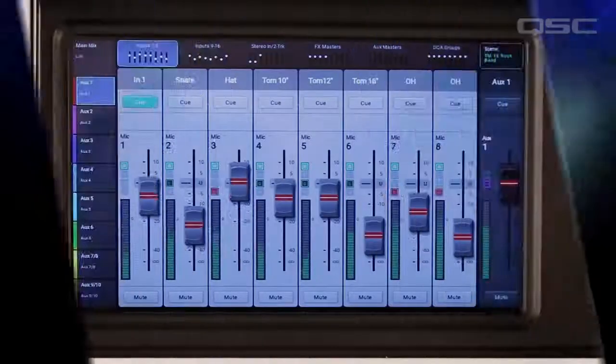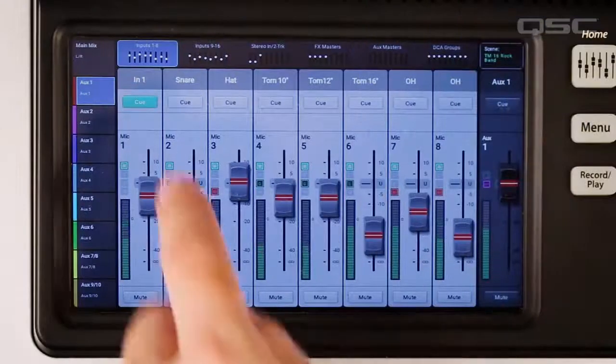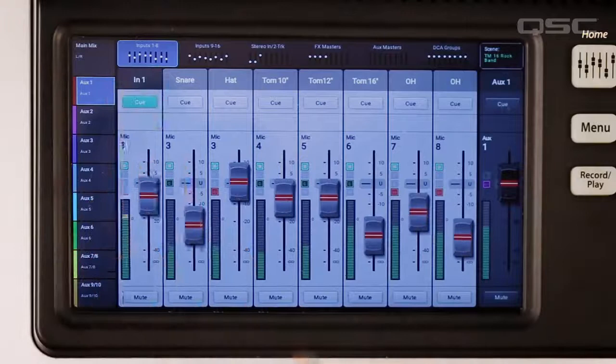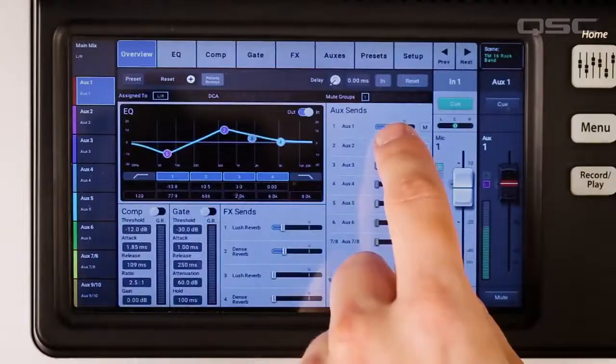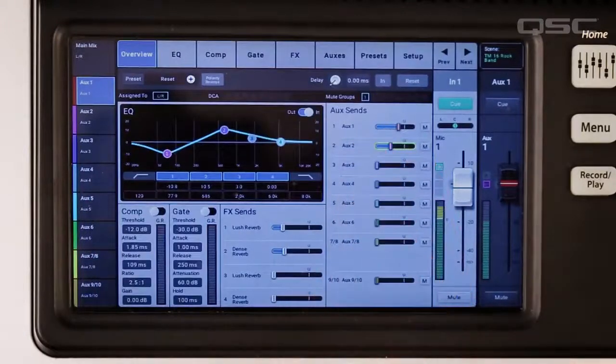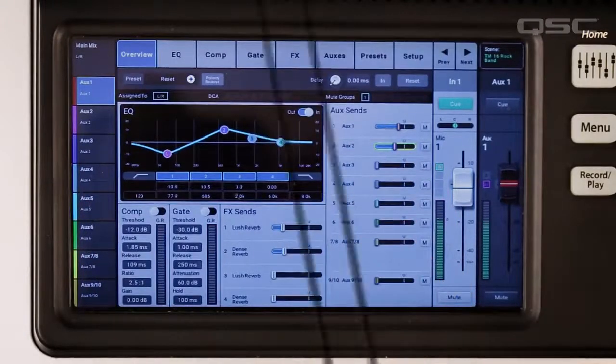Channel Overview. With the new Channel Overview screen, you can see all the important settings for a channel at once.